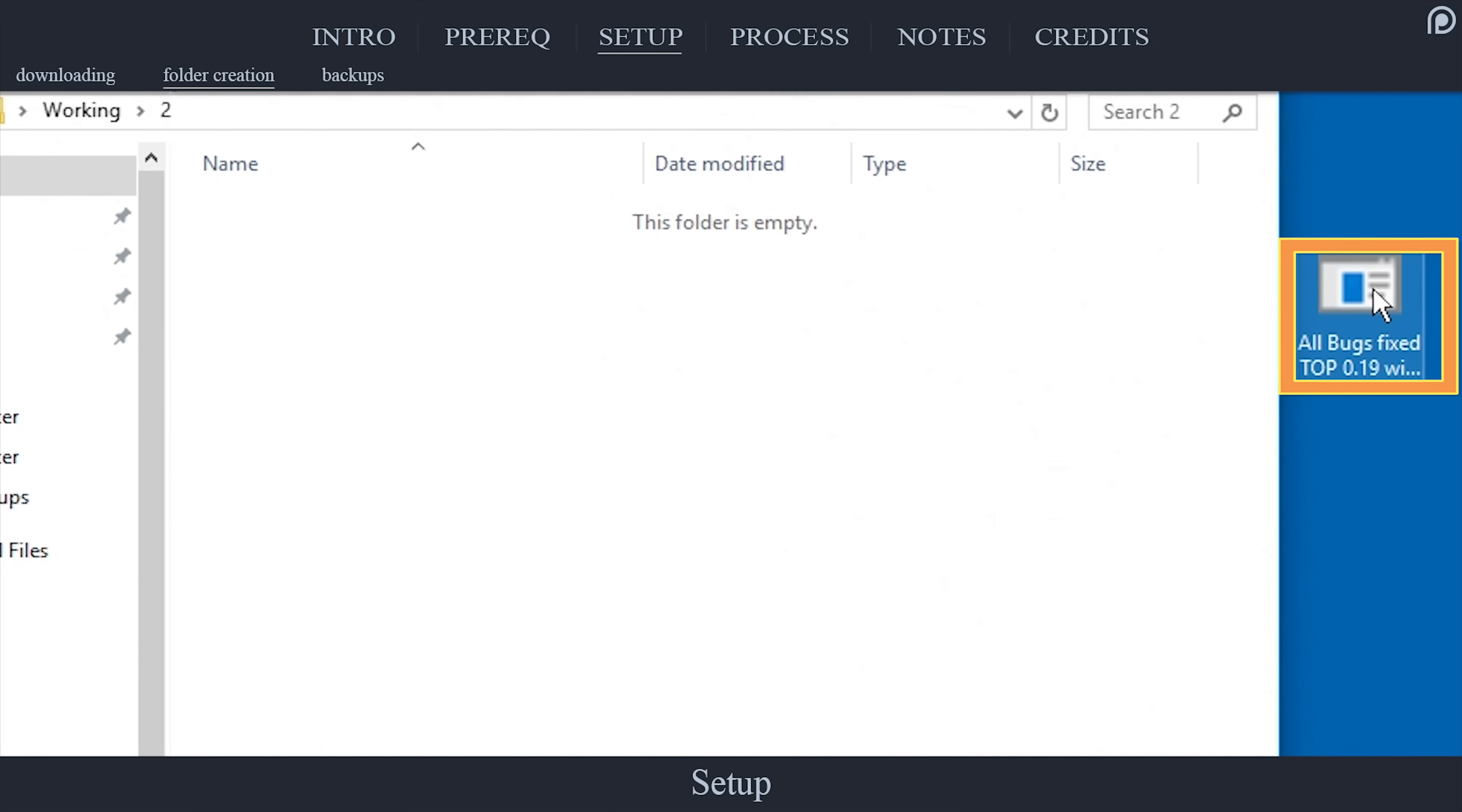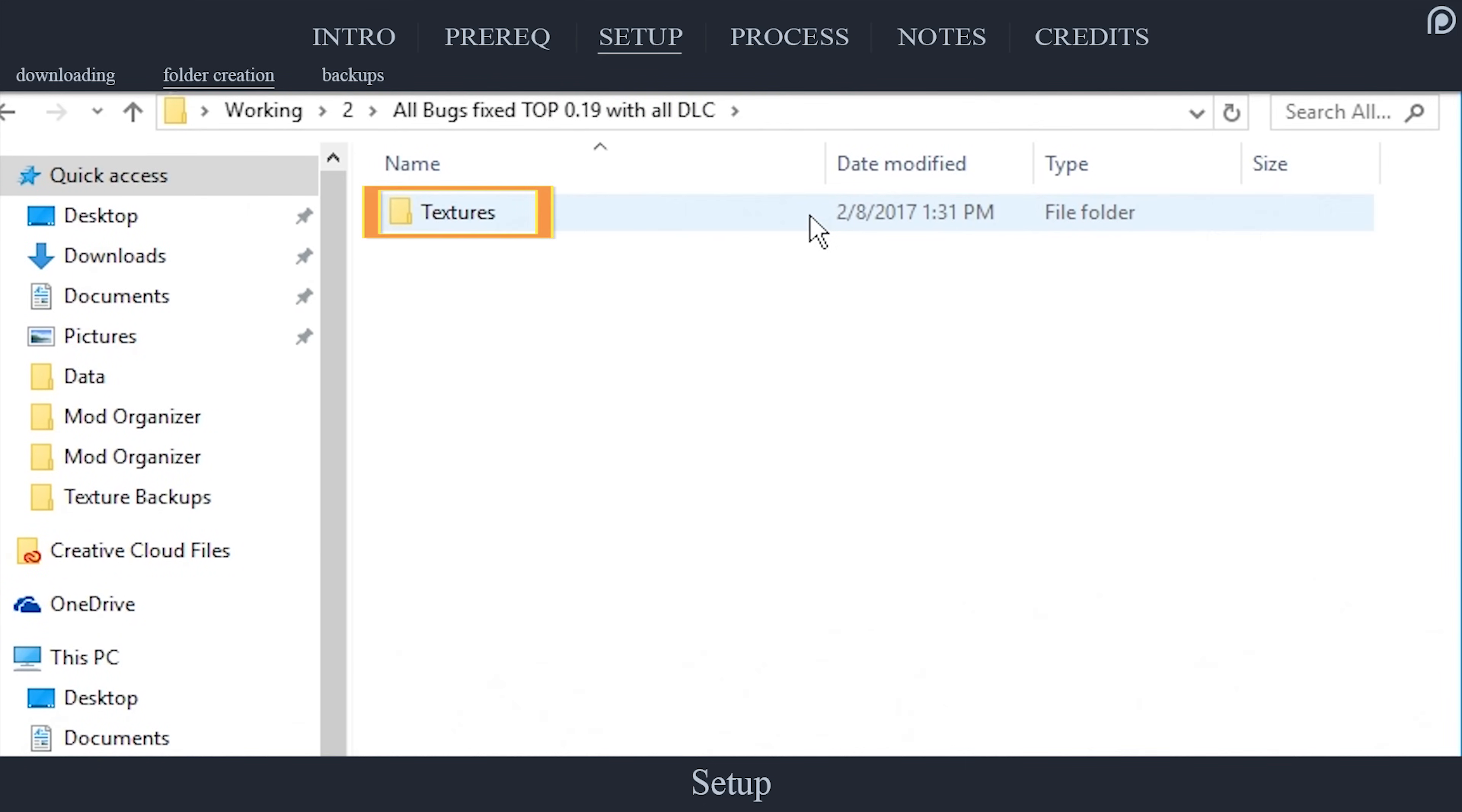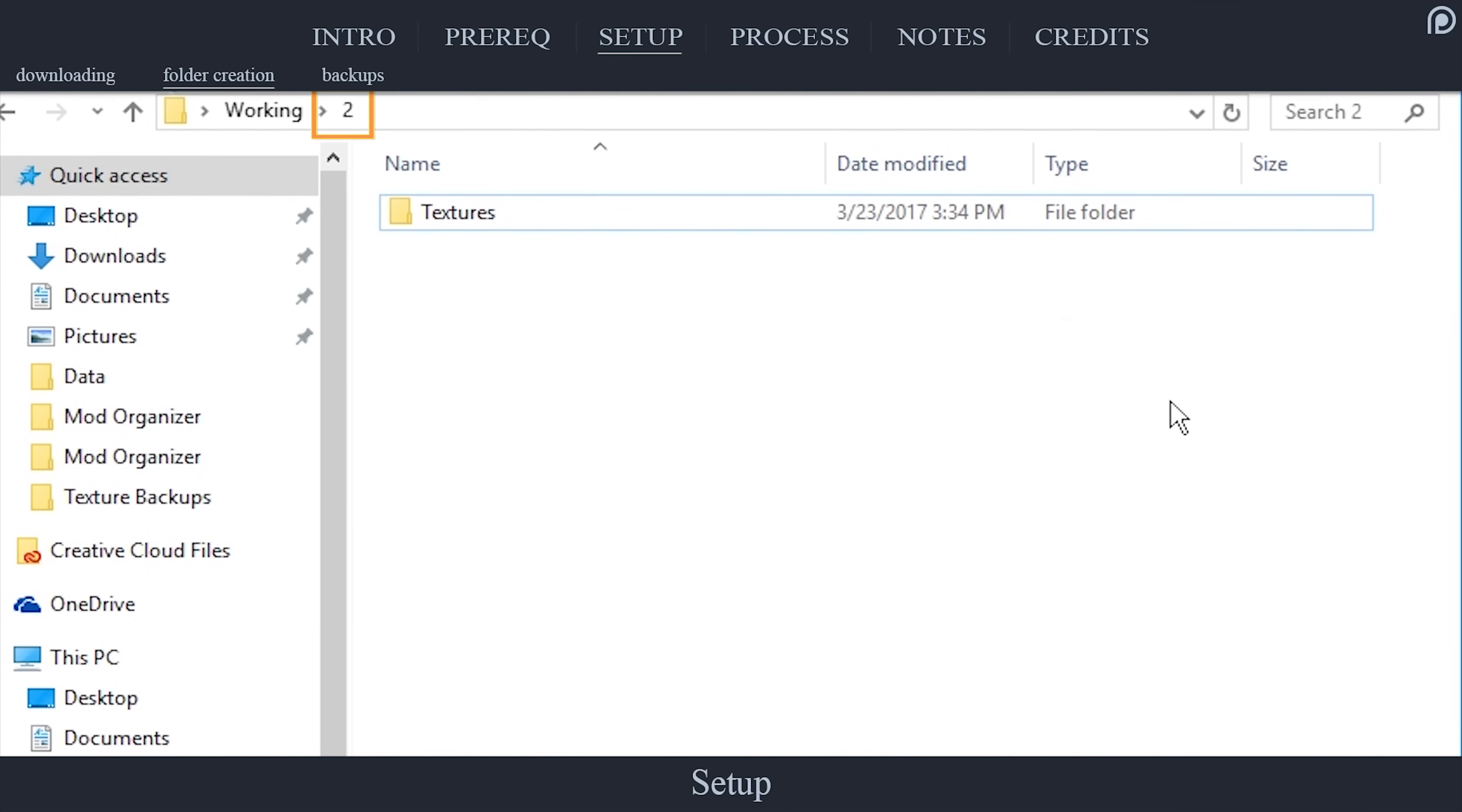Open Folder 2. Drag and drop the top's archive inside. Right-click the archive and extract all of the contents here. The extraction process will take a couple of minutes to complete. Open the AllBugs fixed top folder. Copy Textures. Arrow back one window. Paste the Textures. Delete the AllBugs archive and folder so that only the Textures folder is in Folder 2.